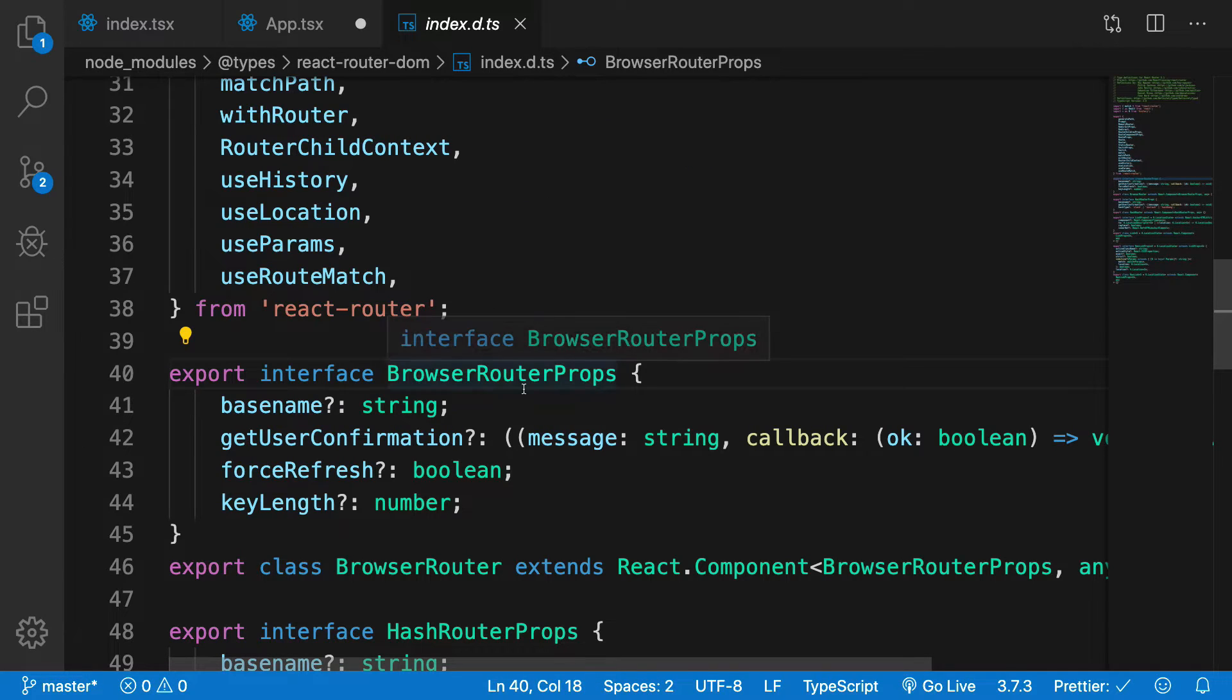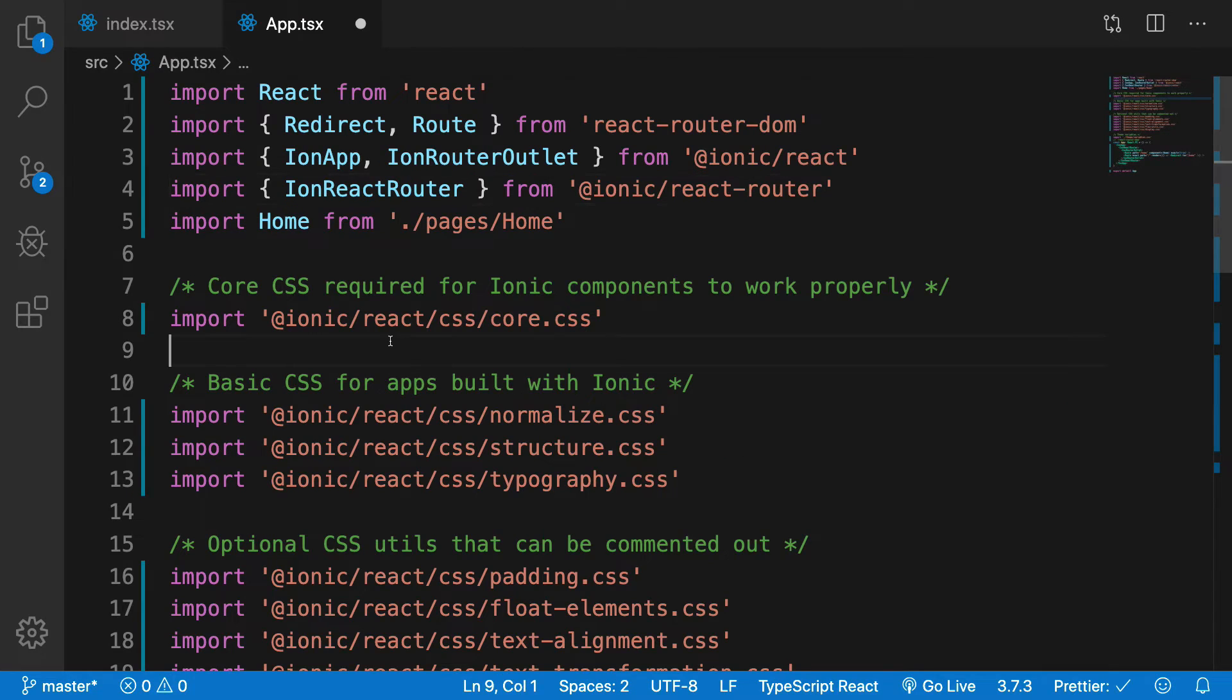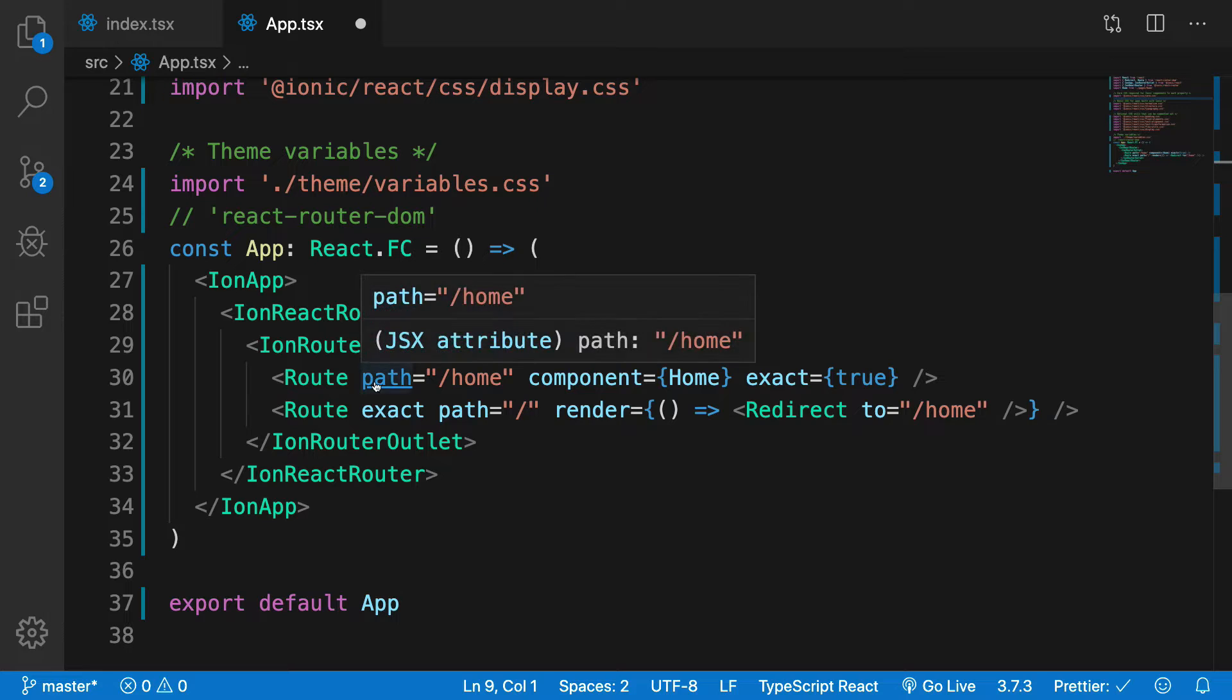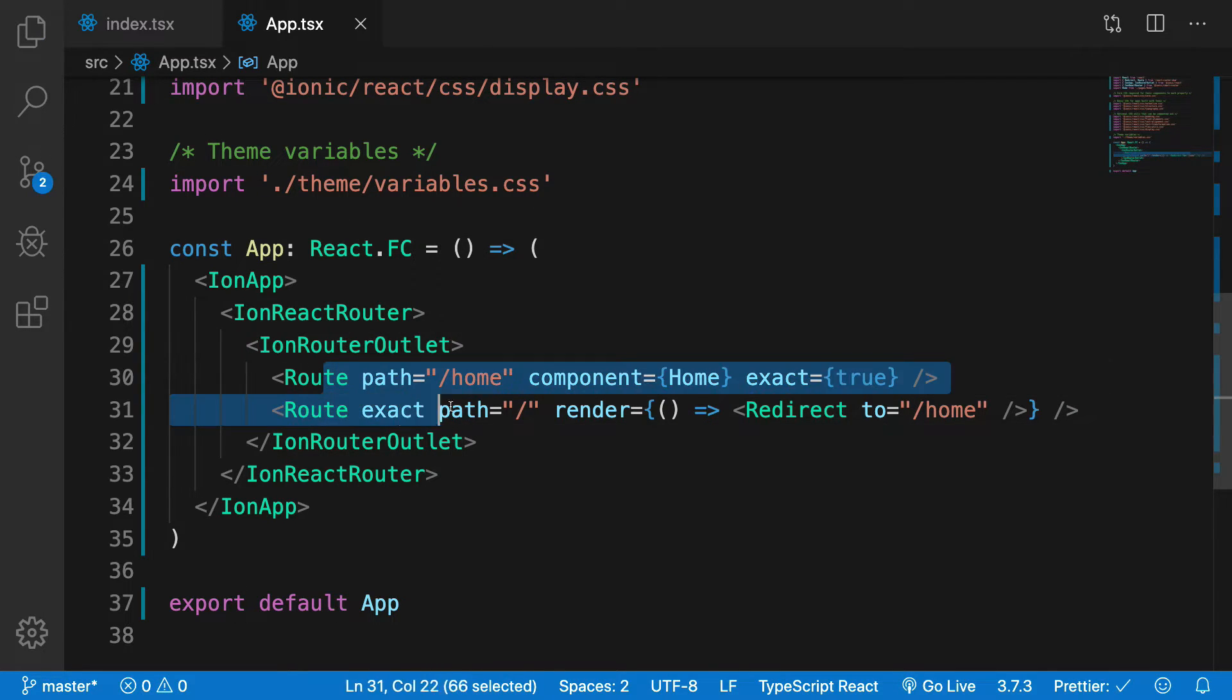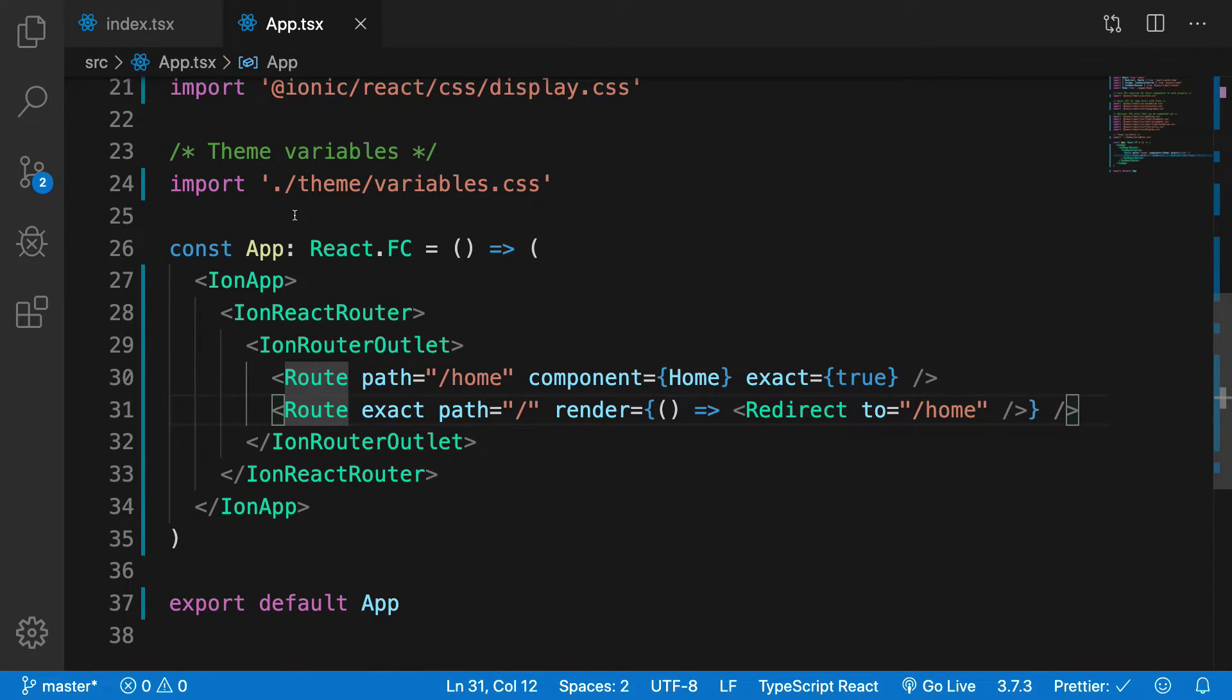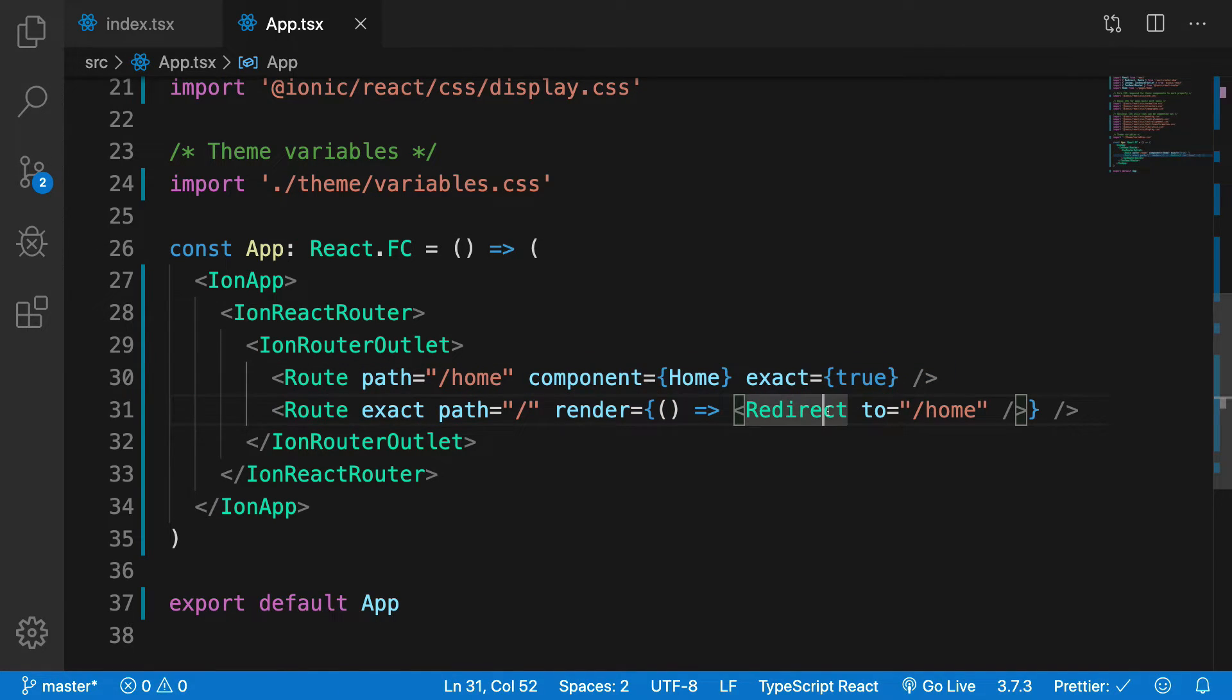We're going to take a look at IonReactRouter later on in the web series. Then finally we can just specify the paths as routes just like you would do with React Router DOM, and all this information we're going to cover in the React routing in the Ionic routing section.